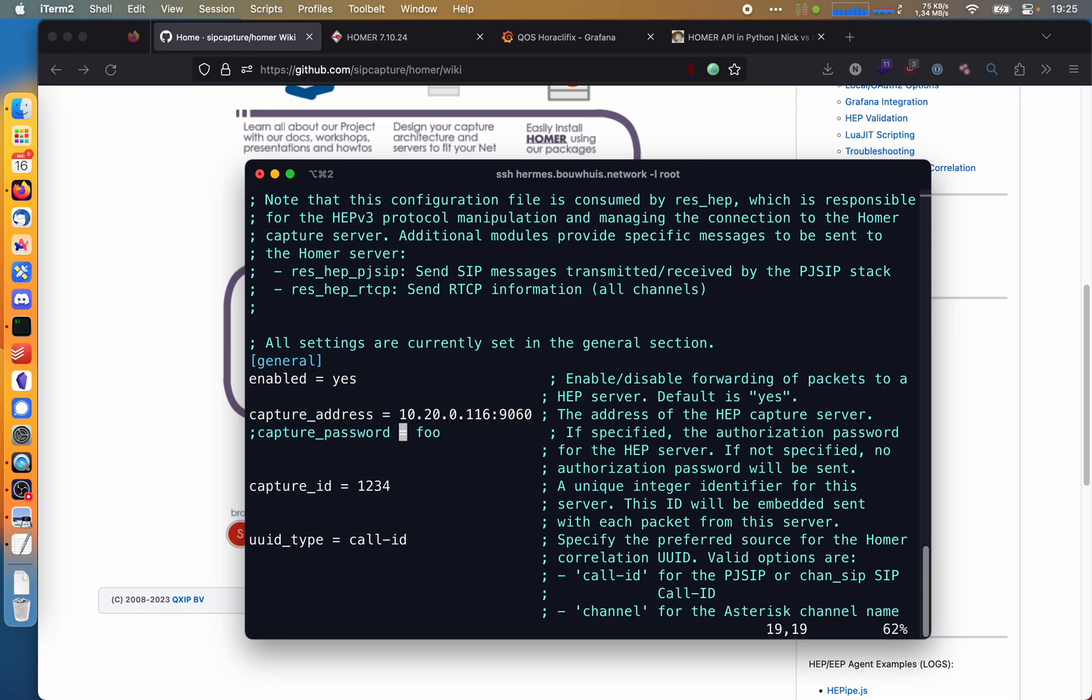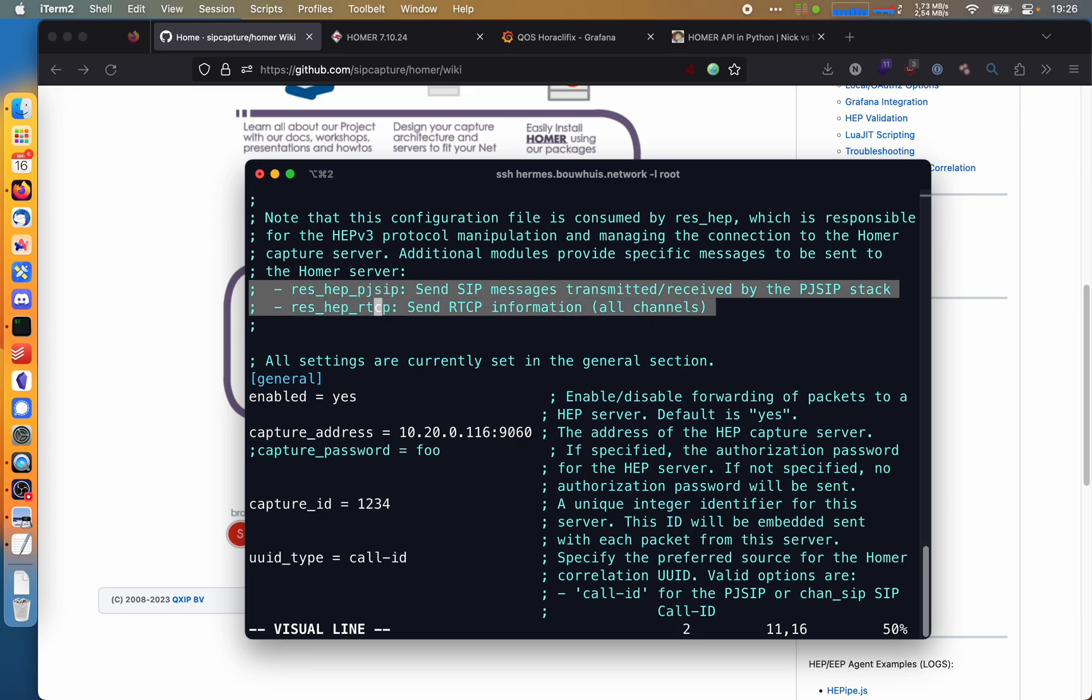I didn't configure a capture password. Capture ID, I left default. But if you have multiple systems, then please give every system a unique capture ID, which makes filtering a little bit easier. But this is just it. Make sure that these modules are loaded, either by adding them to your modules.conf or loading them manually. But if you've done that, then you're all set. It'll just start sending traffic to Homer and you will see this traffic back in the Homer web interface.